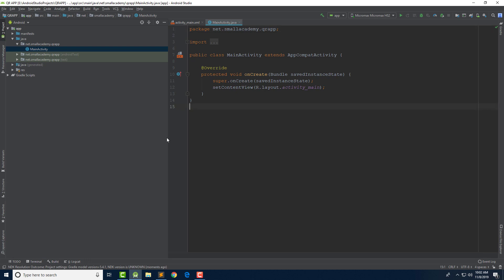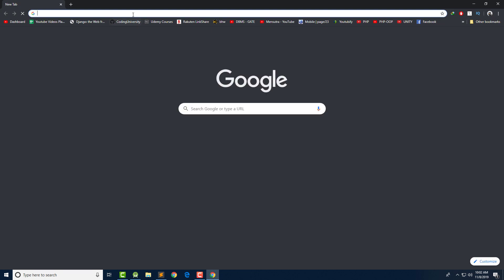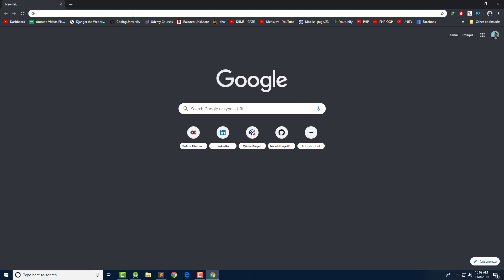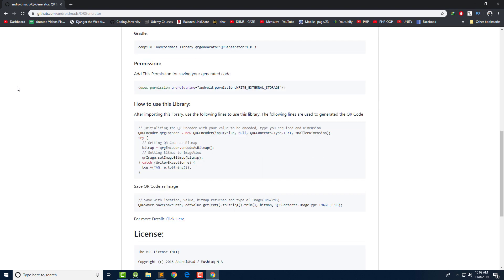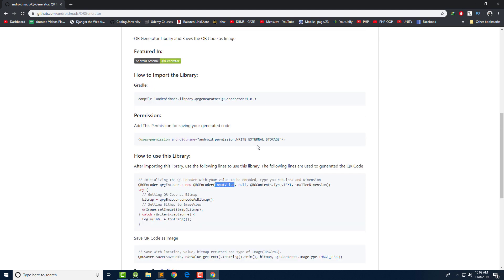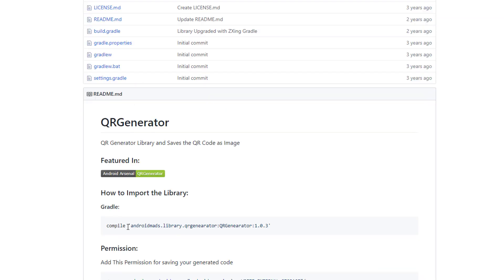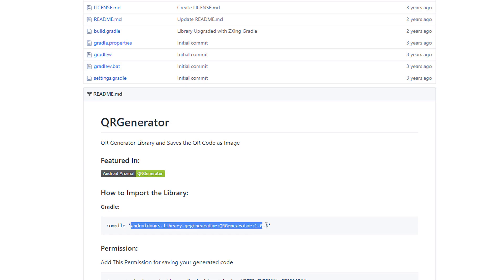The build is successful. I am going to import the library I talked about. Our library is called QR Generator. Let me open Chrome and show you what the QR Generator library looks like. It has a really simple interface and allows us to create the QR code based on an input value. We also need to give the permission for writing to external storage. Let me copy the library dependency and add it to my Android Studio project.